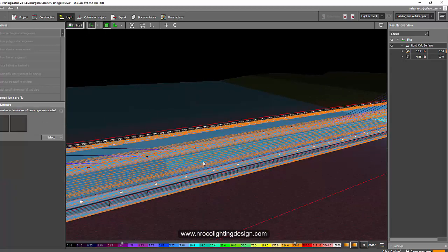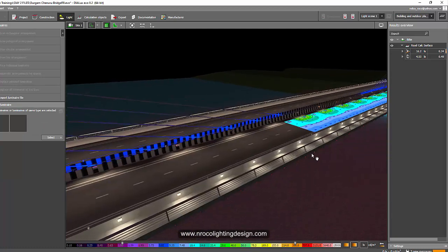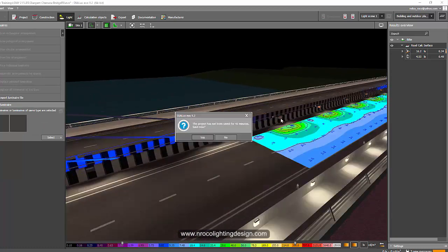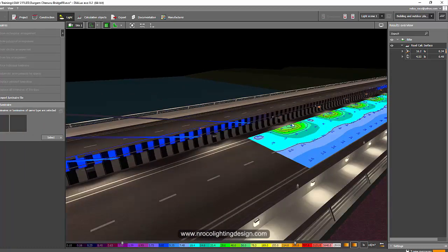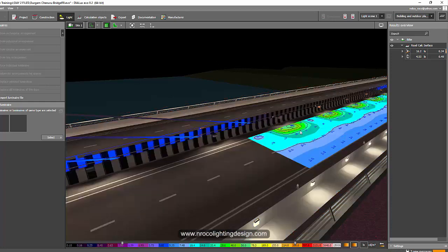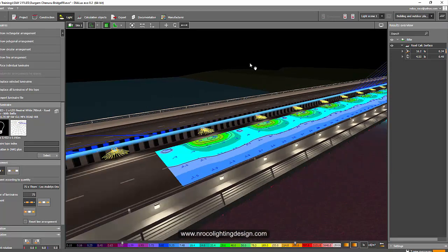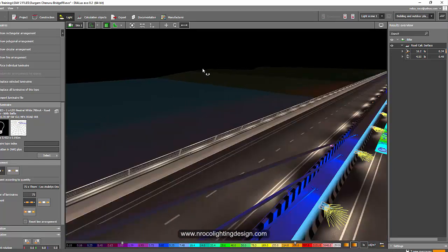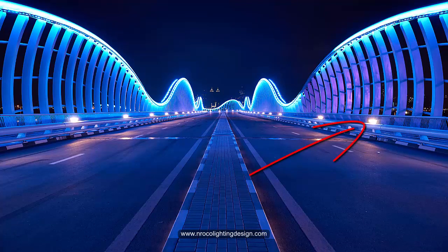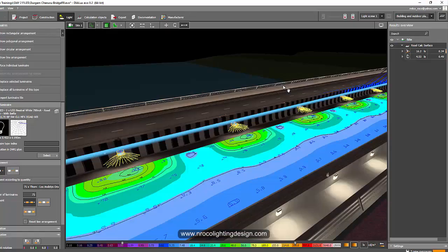What I did is I ran a calculation surface on the bridge and we used our Oros road lighting luminaire. This is what we use for that famous bridge in Dubai, the Meydan Bridge in Dubai.